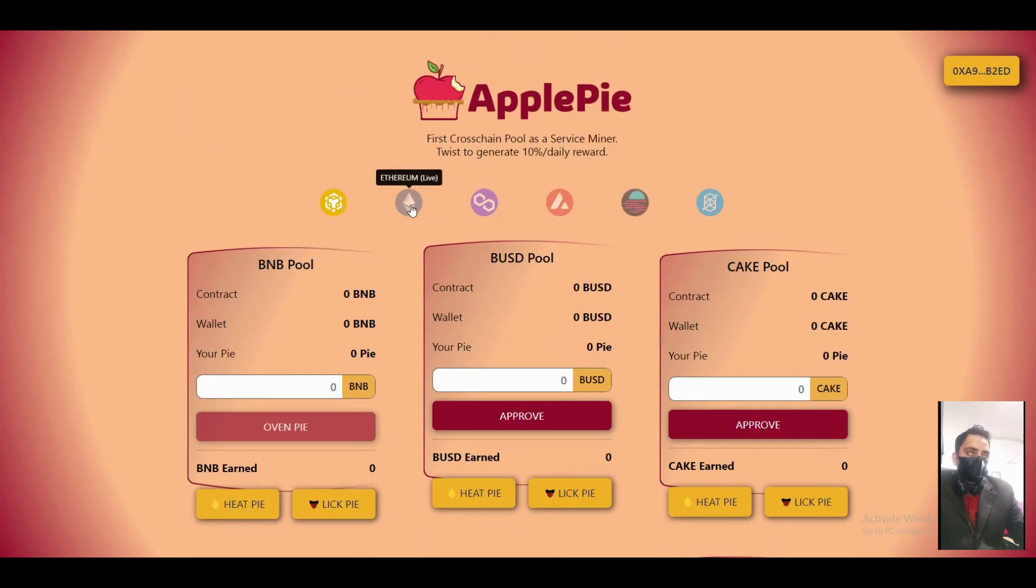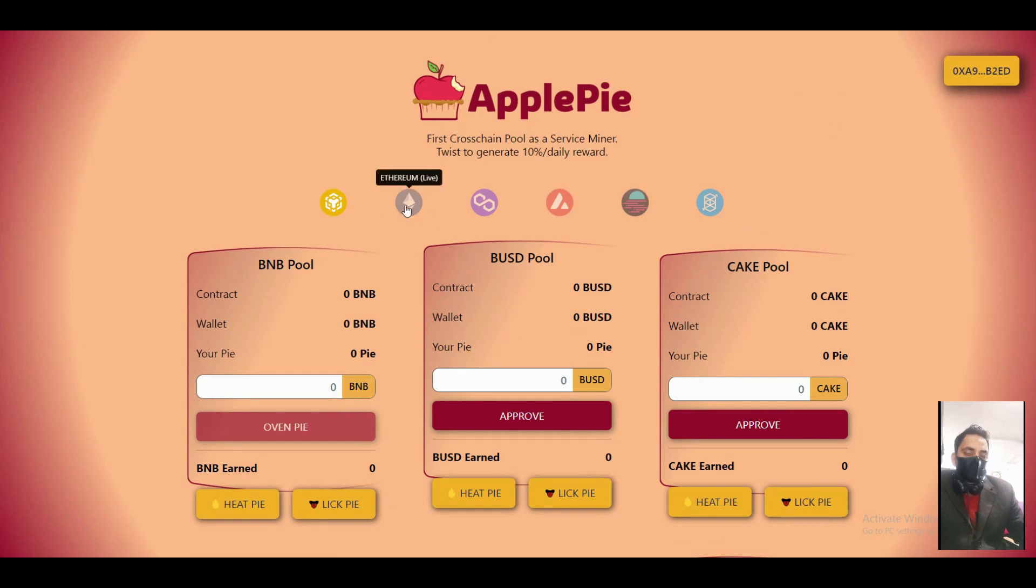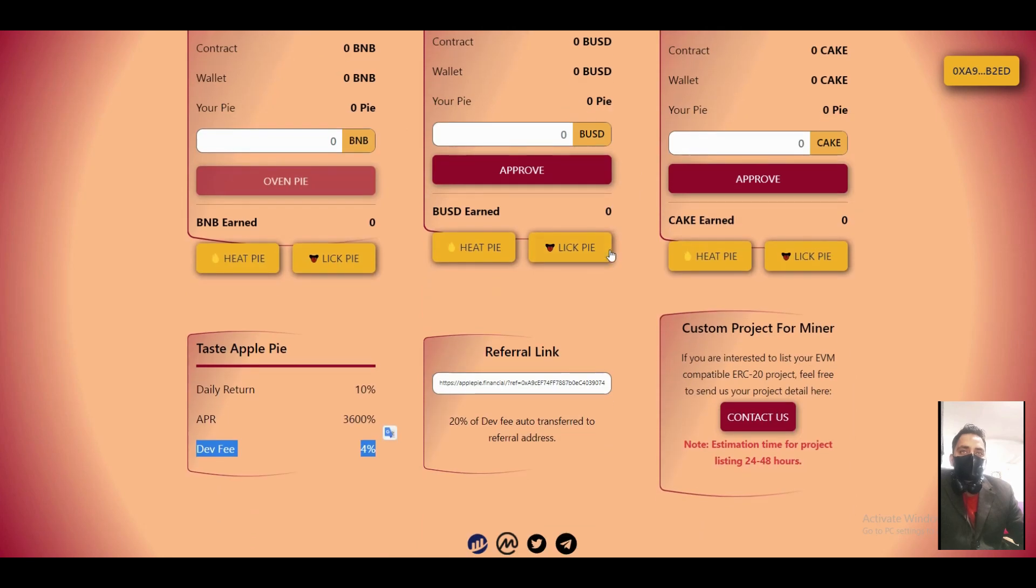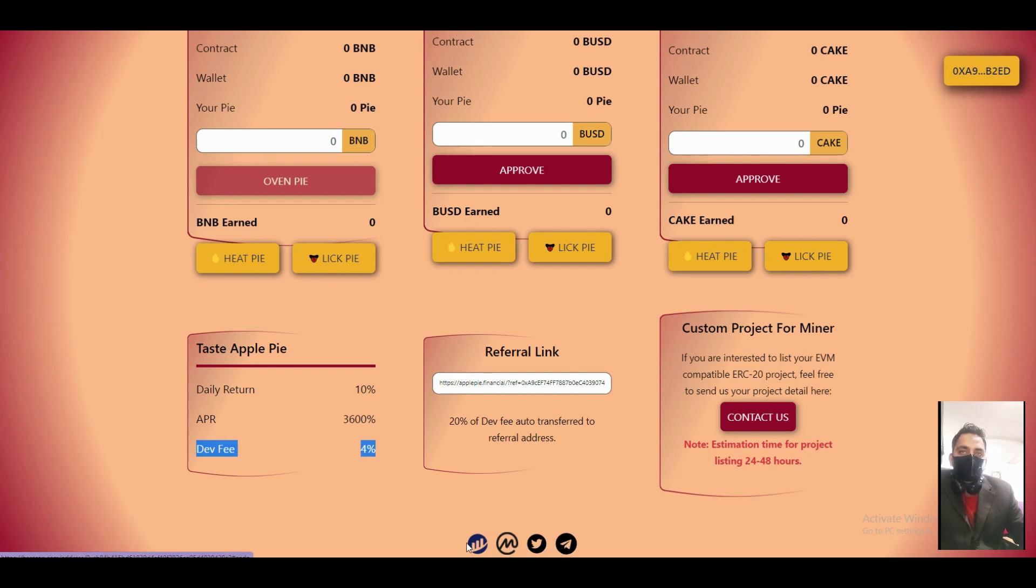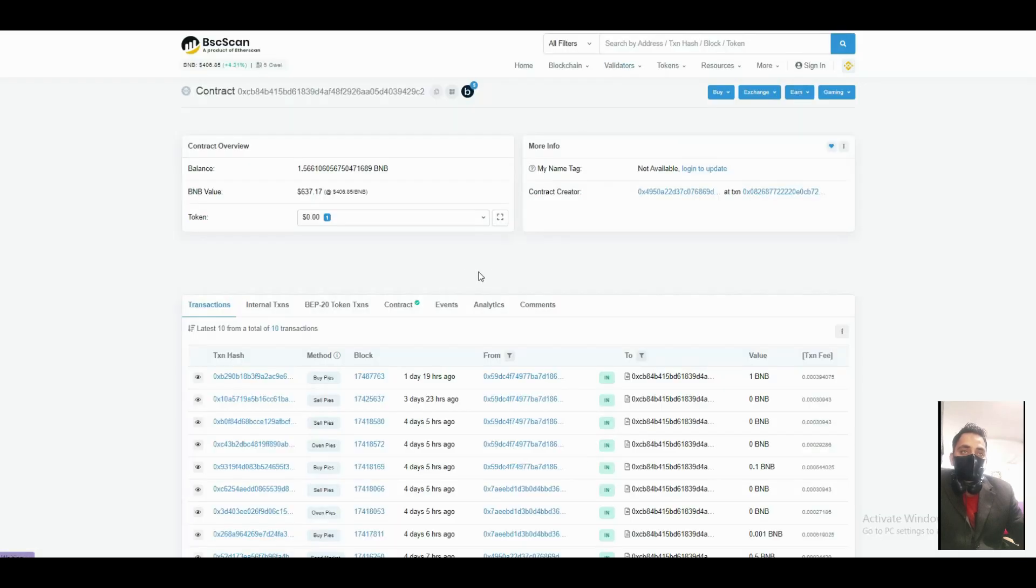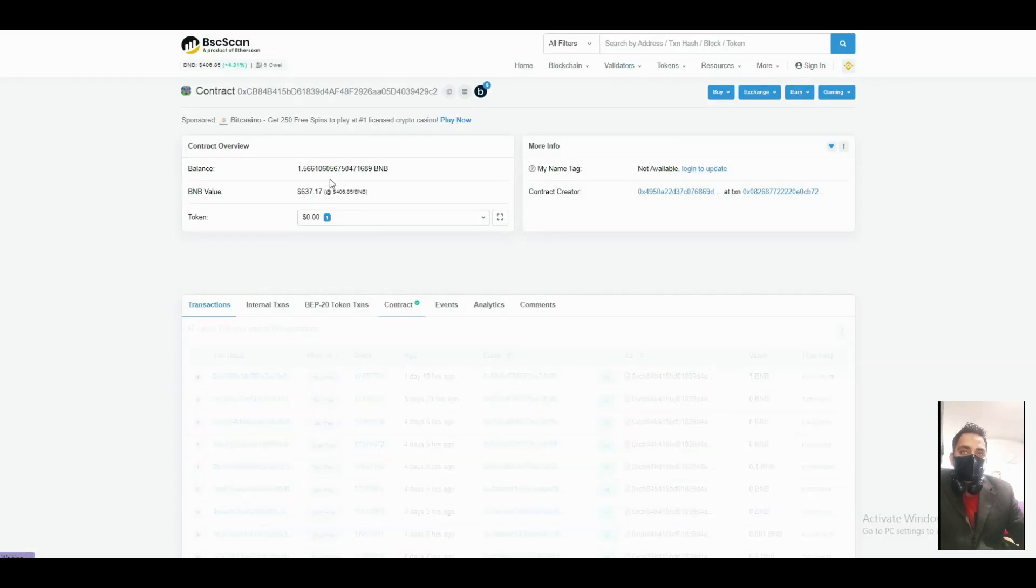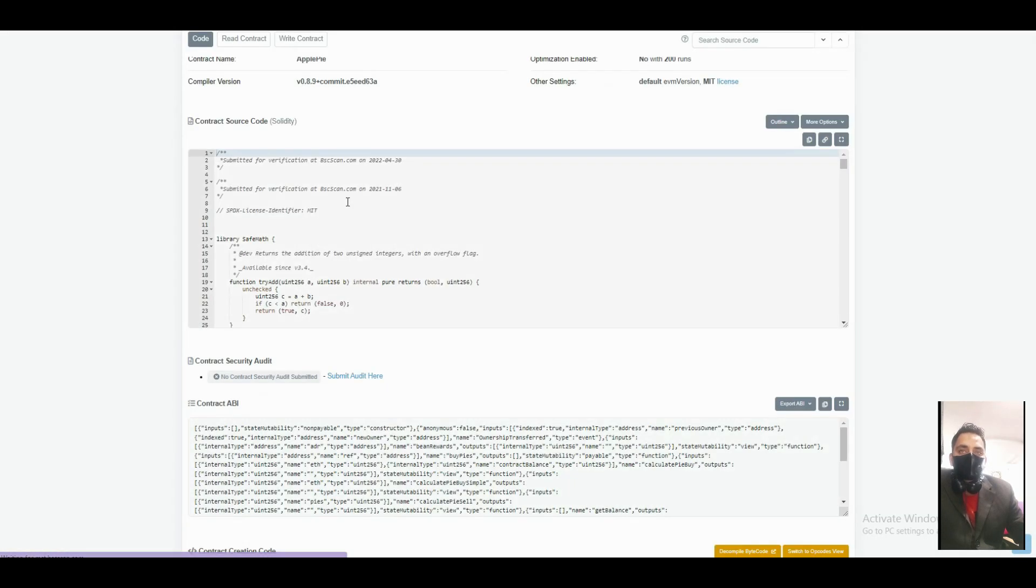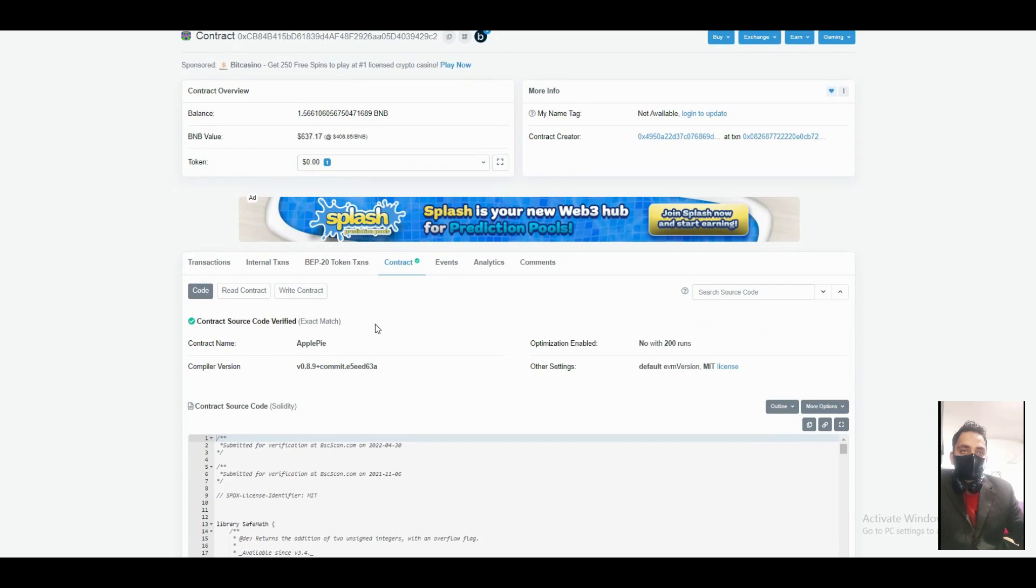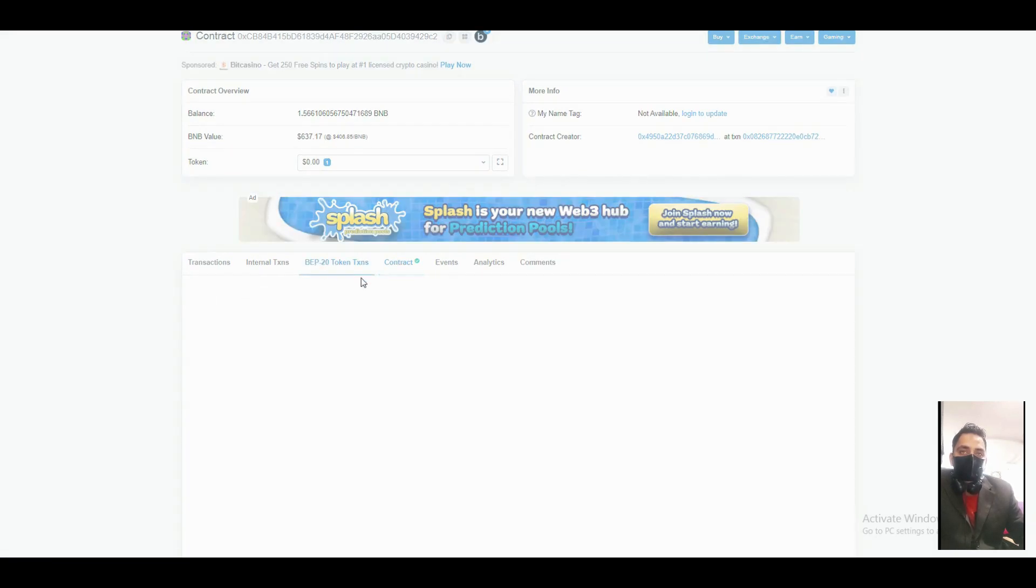Binance Smart Chain, Ethereum, Polygon, Avalanche, Moonbeam, and Phantom are also live on here. You can follow their Telegram, Twitter, Medium, and explore the contract address. You can see they have only 1 BNB available here - they will not create their coins yet.